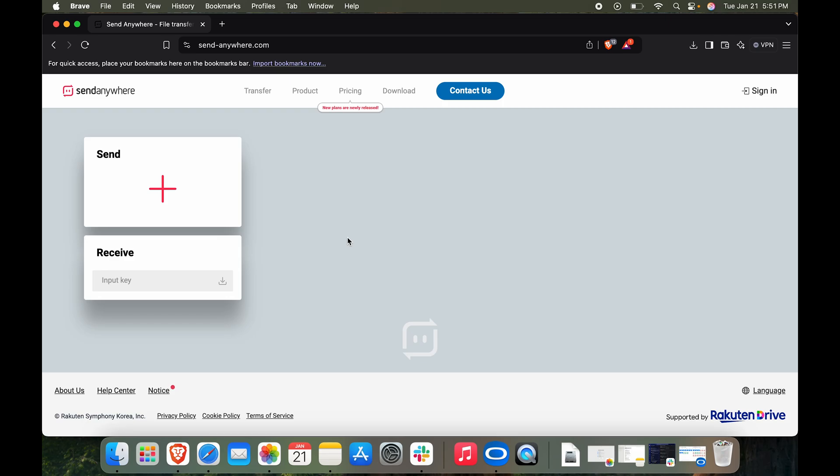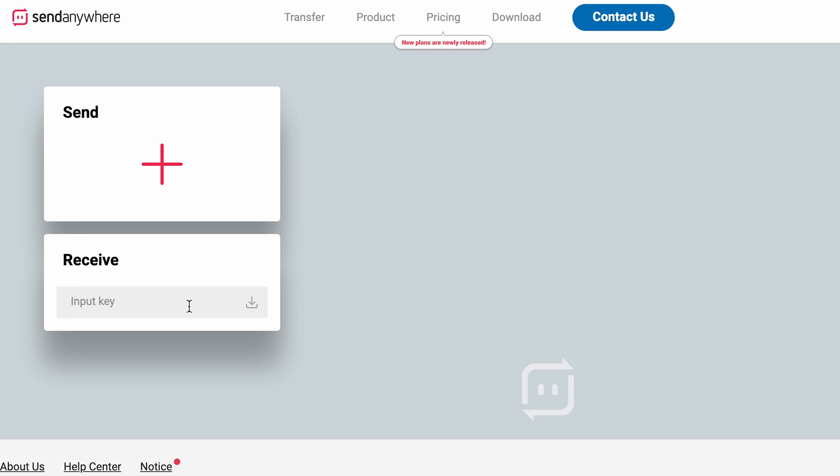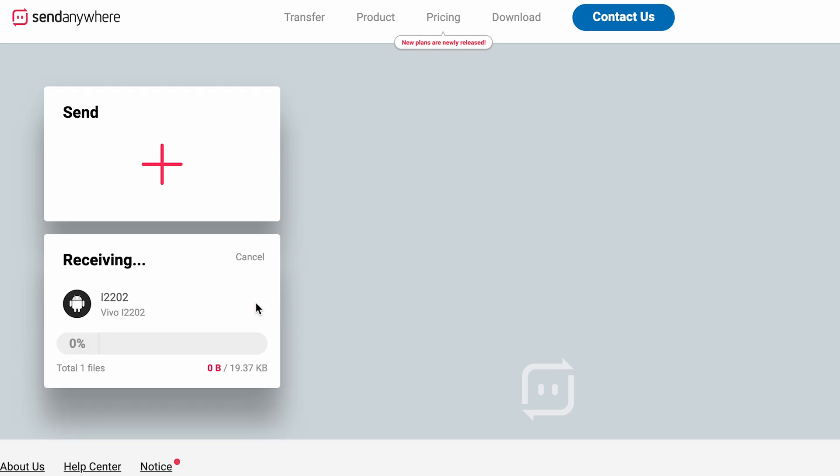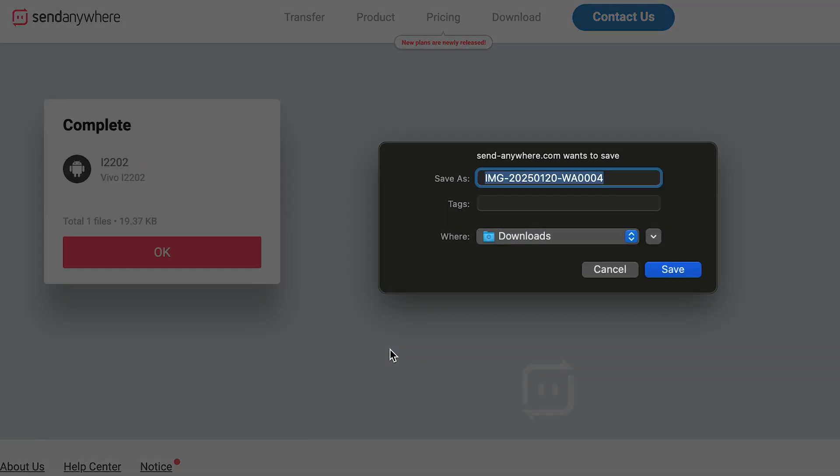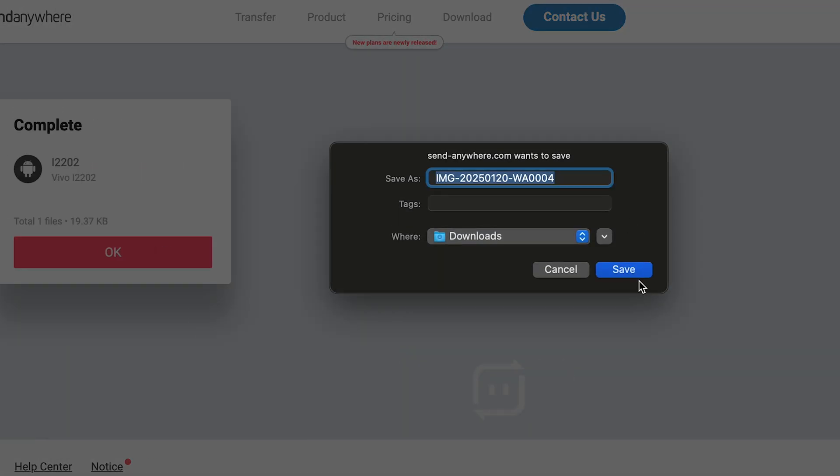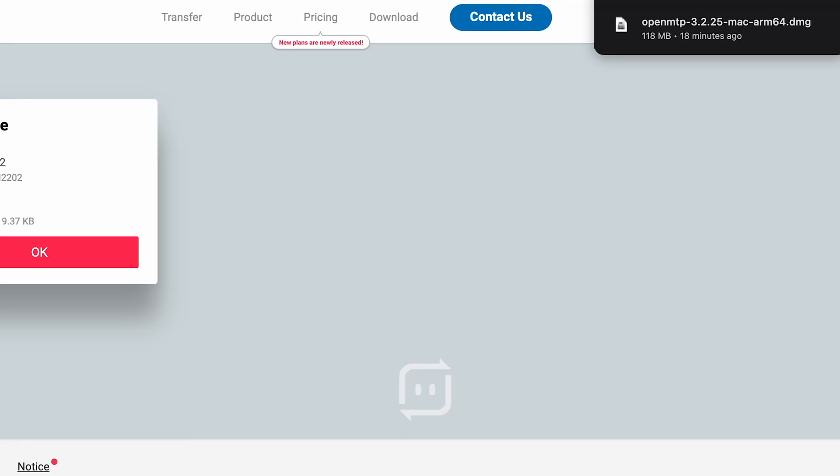Bottom. Now I want to go to my Mac. I'll click on Receive. We have an input key. This code that has popped up on the top is the code that you want to put in. This code is going to be valid for the next 10 minutes. Let's hit download over here. You can see it is basically sending the picture over the internet. I'll hit save and it has downloaded